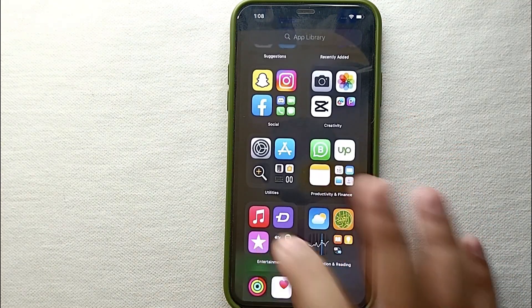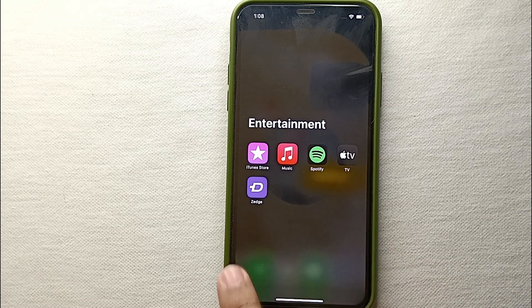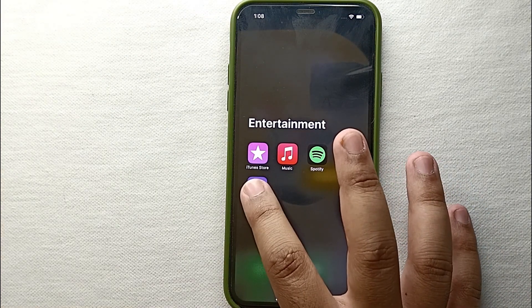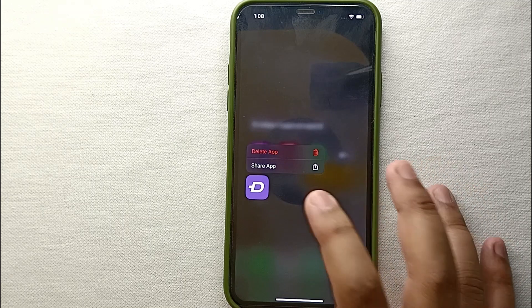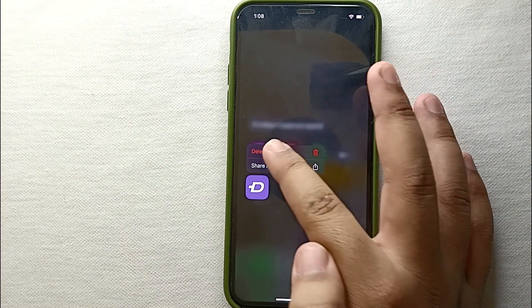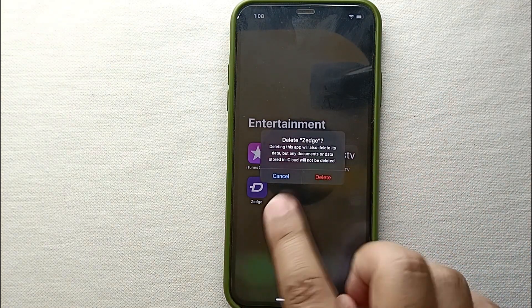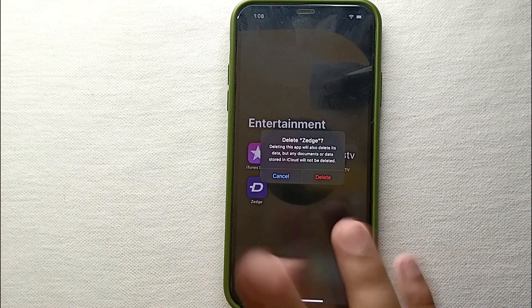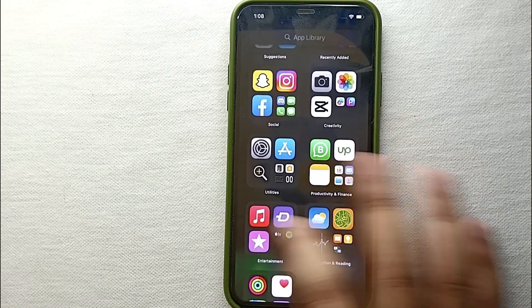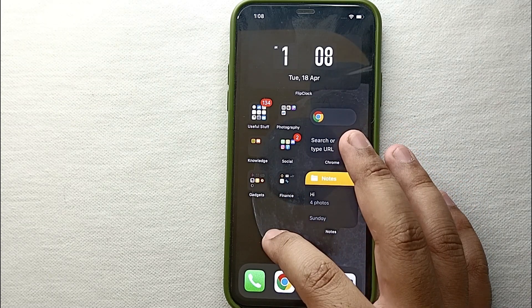Here you can see I have opened an app, which means this app is installed on my phone. If you want to delete an app which is in a folder, you just have to hold that app and you will get an option which says 'Delete App'. If you click on it, it will ask you again if you want to delete it. If you click delete, that app will get uninstalled from your iPhone.